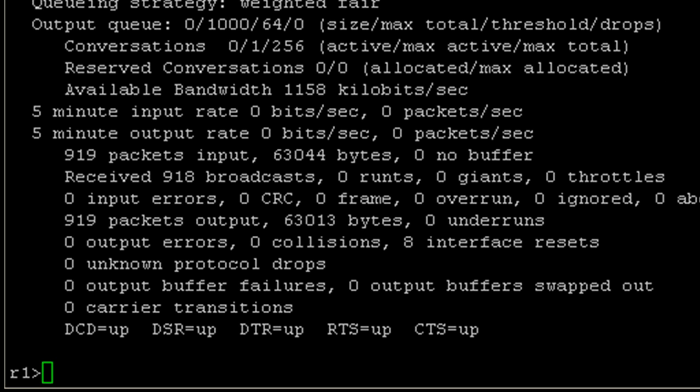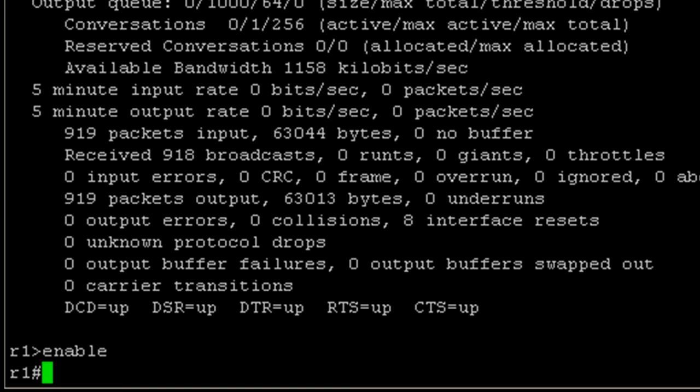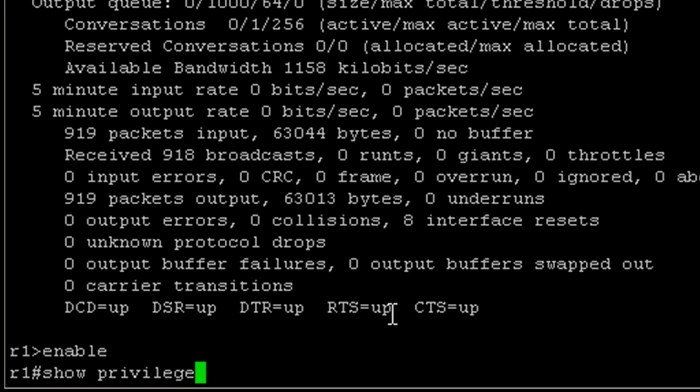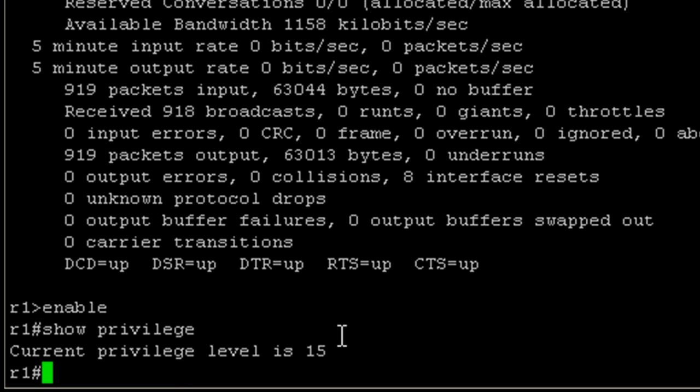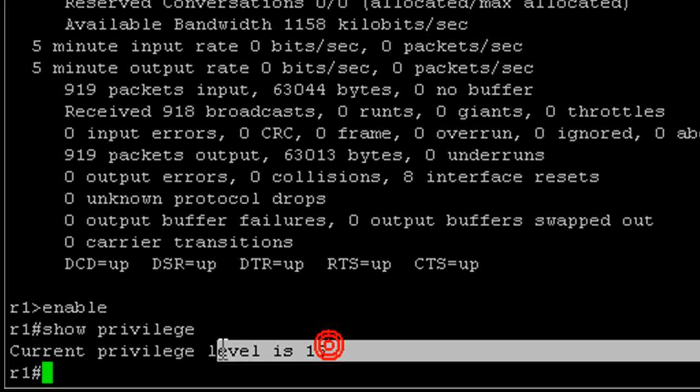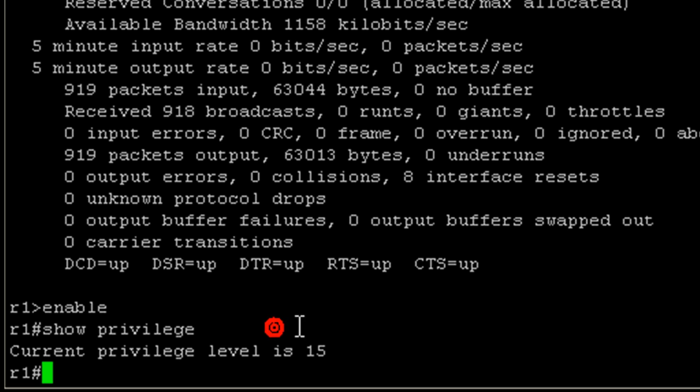Now let's go into the next CLI mode, which would be privileged exec mode. To enter that, we have to type enable. This is going to basically enable here means enable privilege level 15. If we hit enter, we don't see much of a change, but we do notice that the prompt changed from a greater than sign to a pound sign. If we issue a show privilege command, we can see that we are in privilege level 15, and this is the highest level.